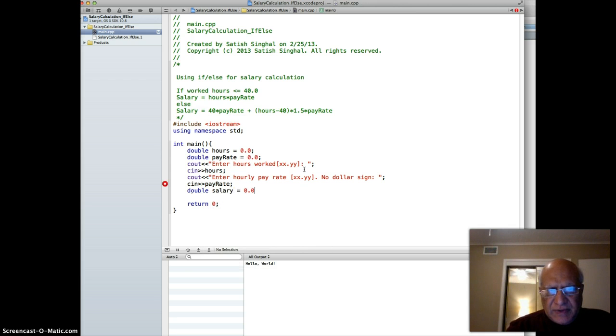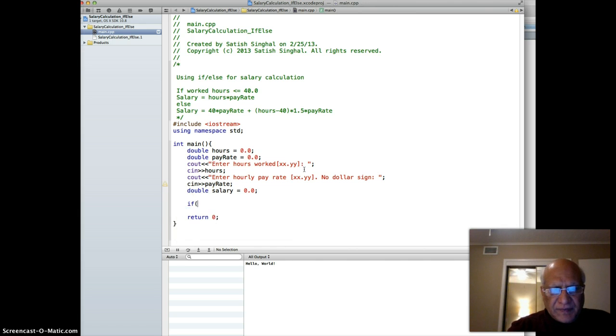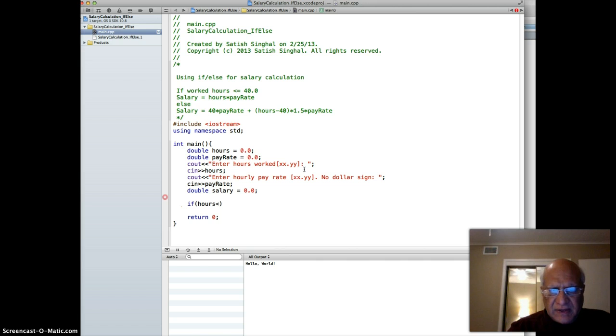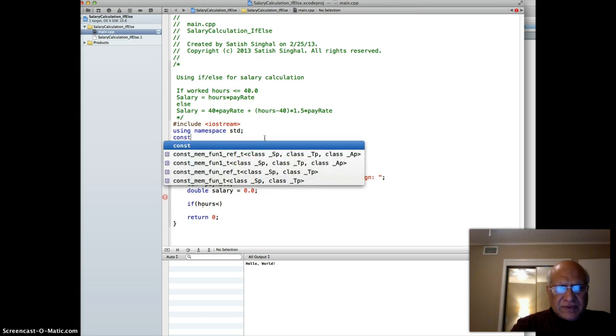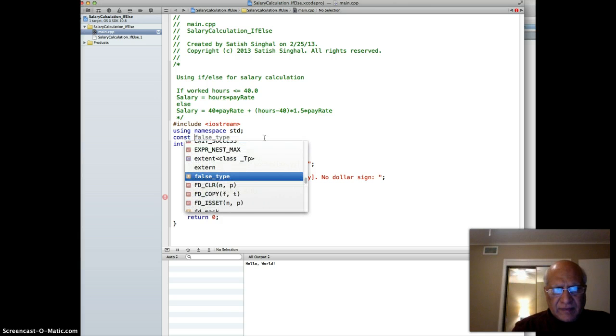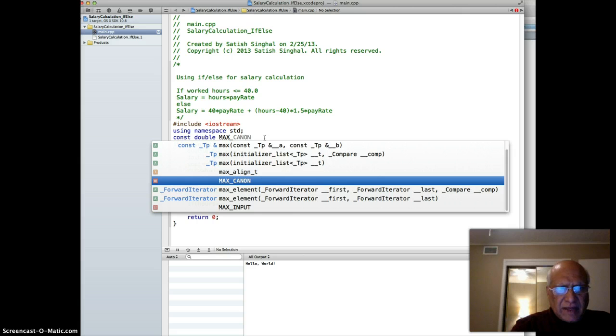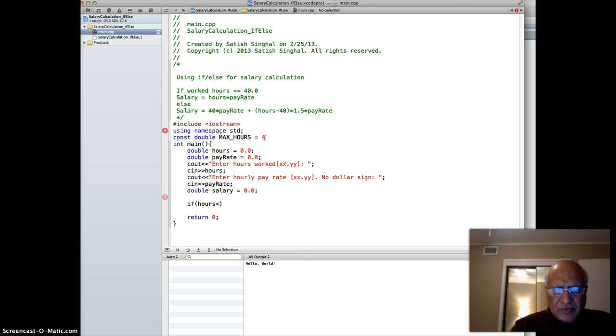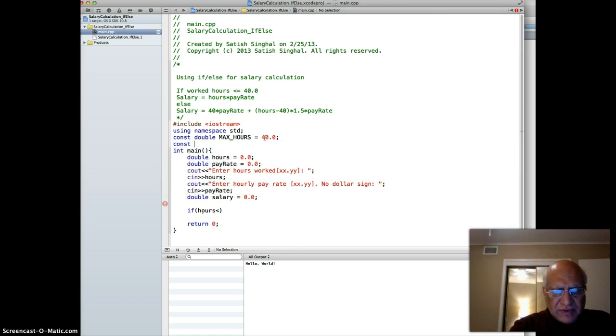Now we got all the data, so we can declare that variable called salary. My habit is to initialize them all. Then I do my if and else. I'm going to declare those things as constant: const double MAX_HOURS equal to 40.0, and second constant const double OT_MULTIPLIER equal to 1.5.